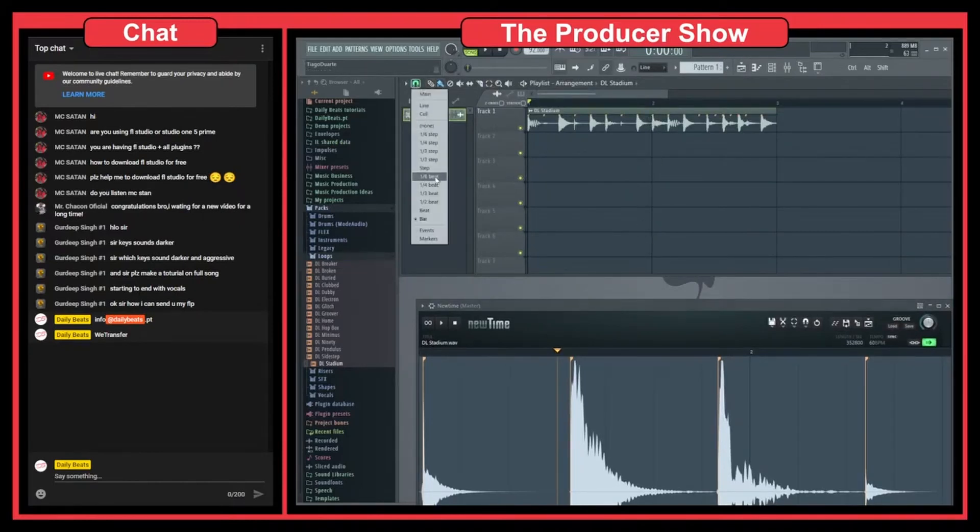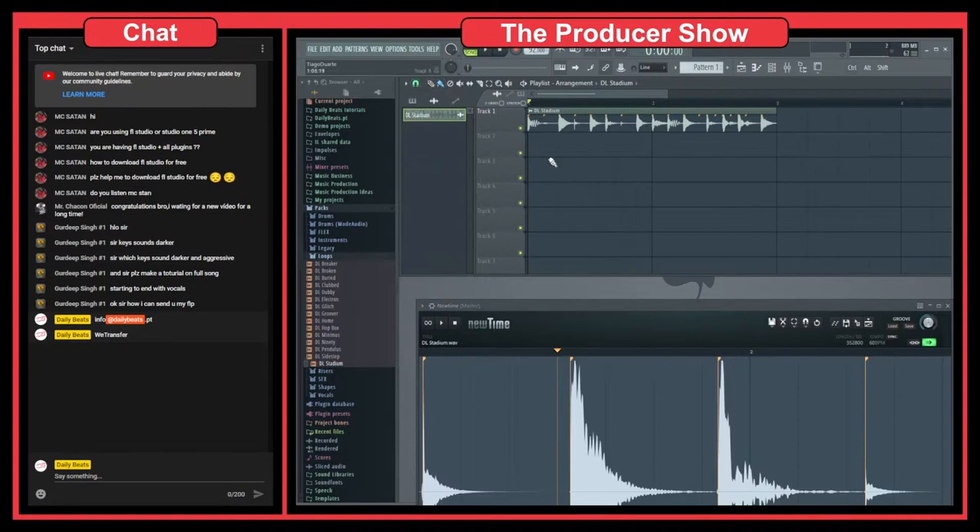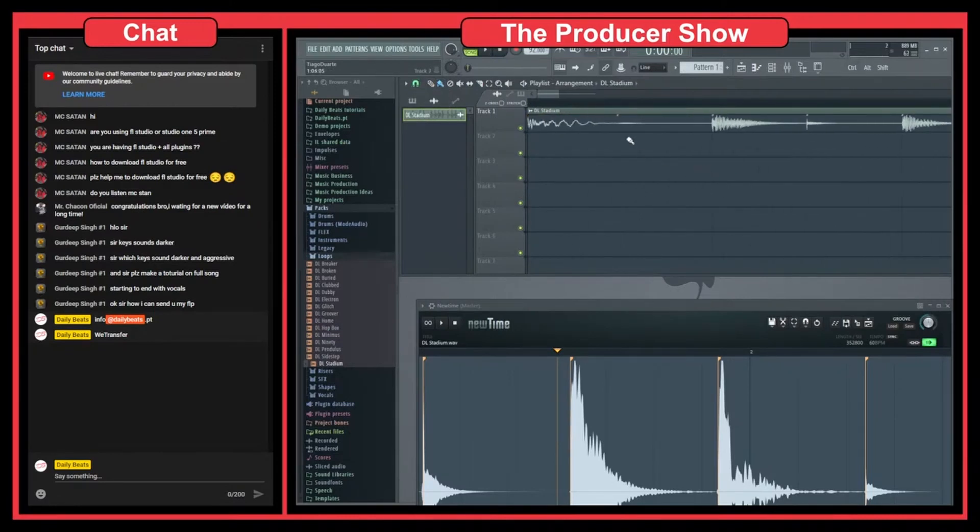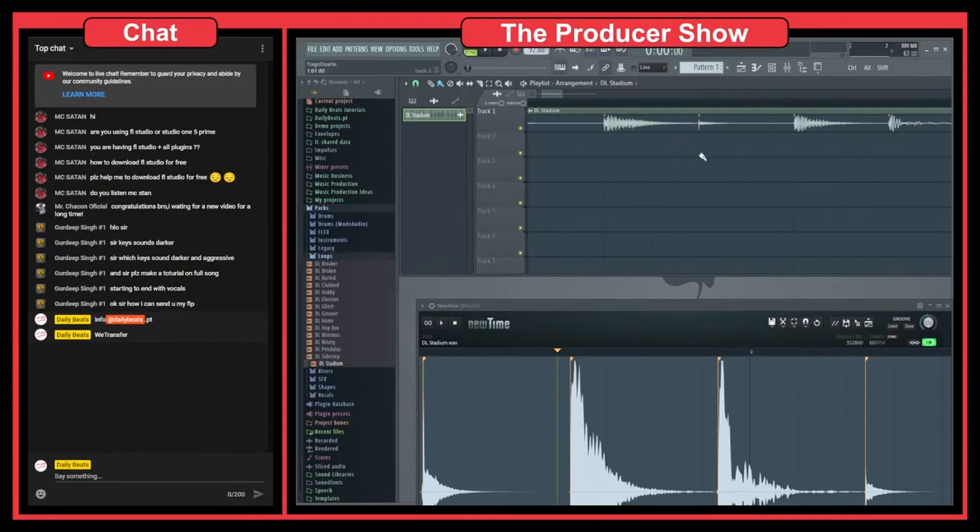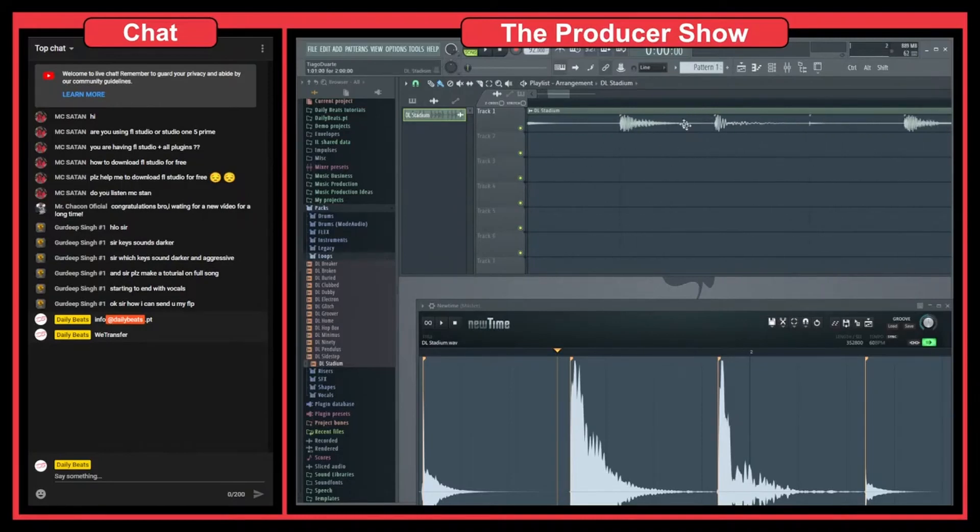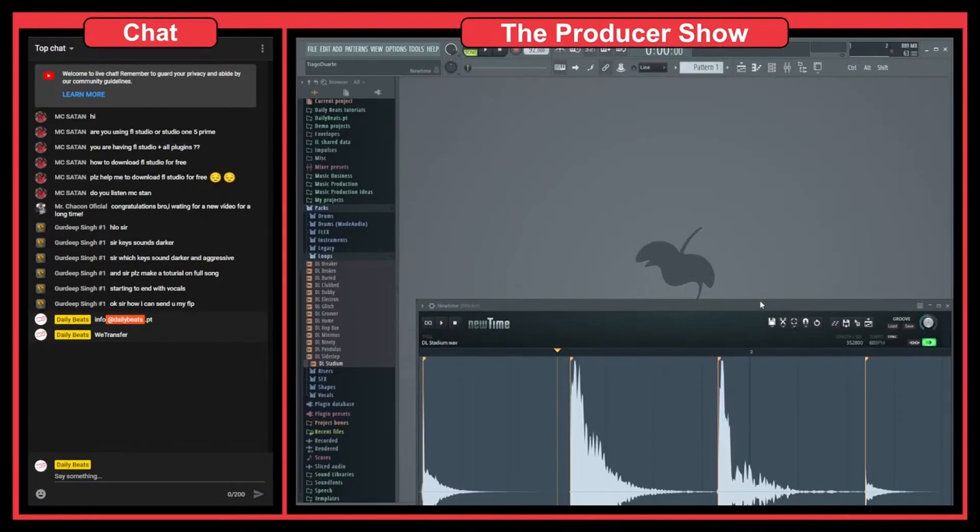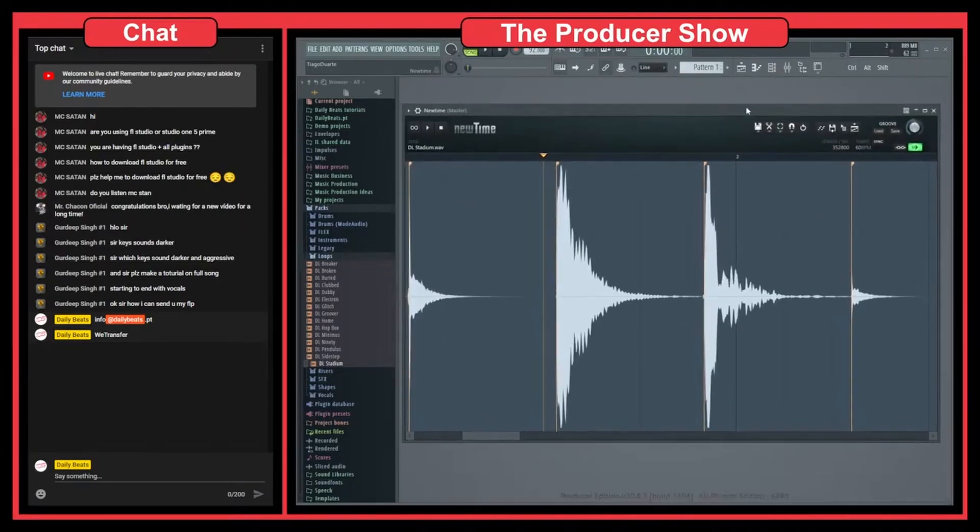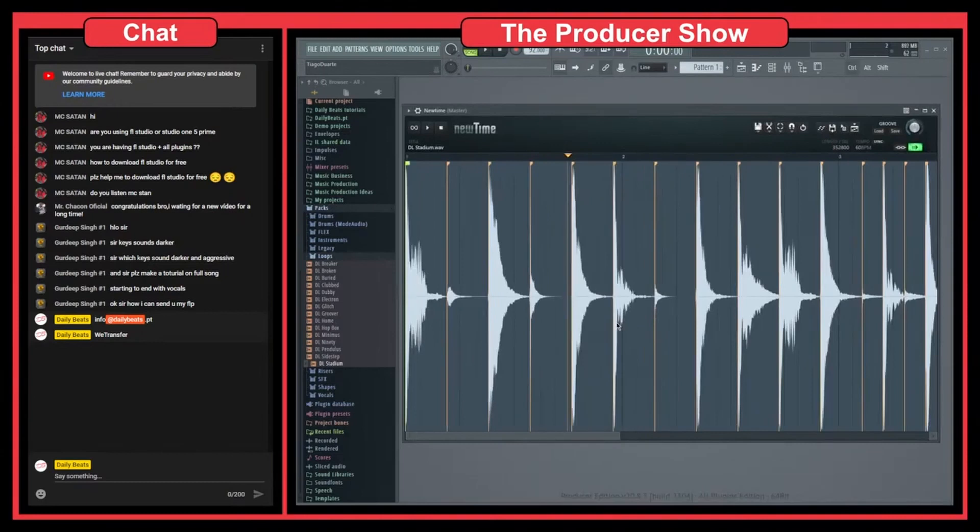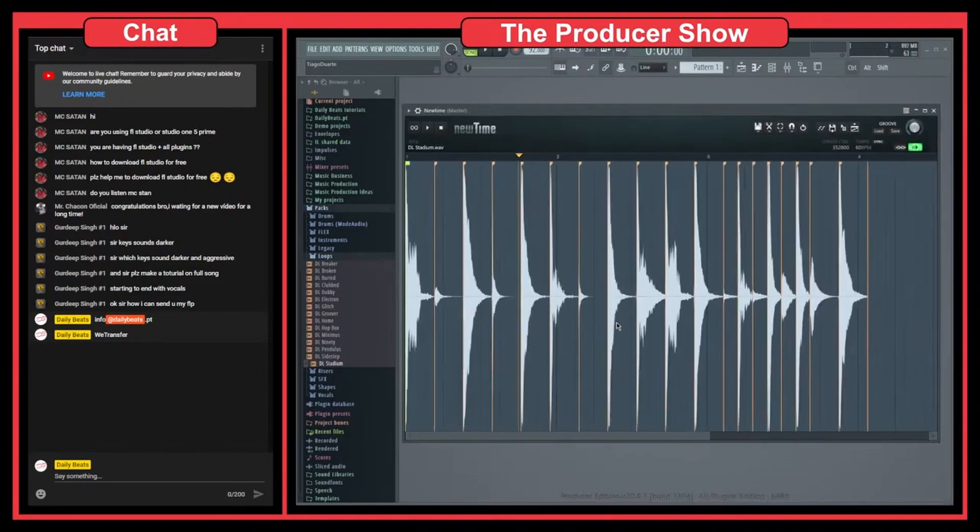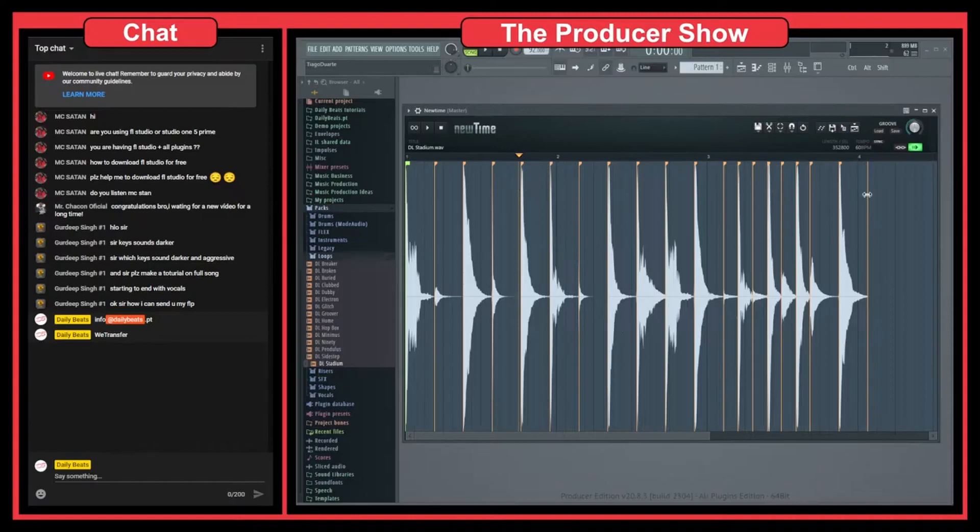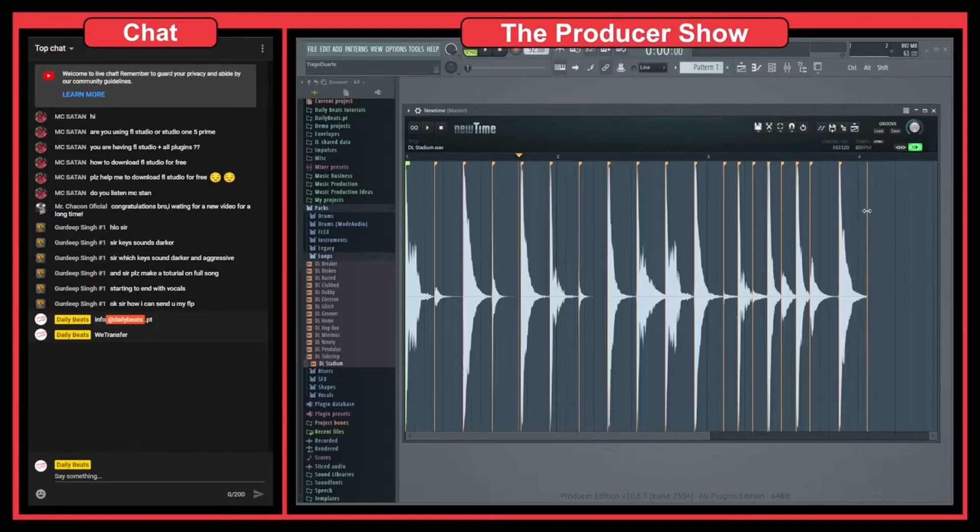So this is a snare but you can see in the same grid here that we have in the playlist, we have these lines, these black lines, and these are the grid. If I change these to step mode you can see that we have some grids here that align, telling us that we are in the grid. The same thing happens here in NewTime.